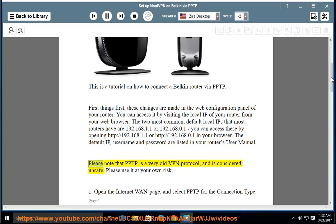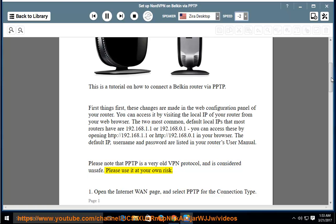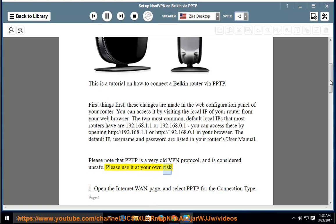Please note that PPTP is a very old VPN protocol and is considered unsafe. Please use it at your own risk.